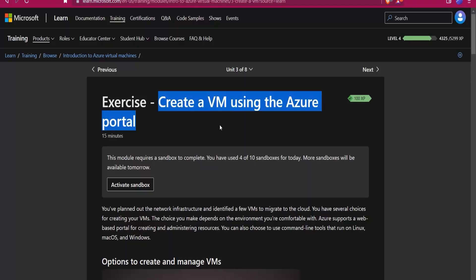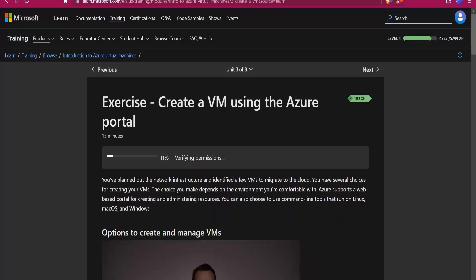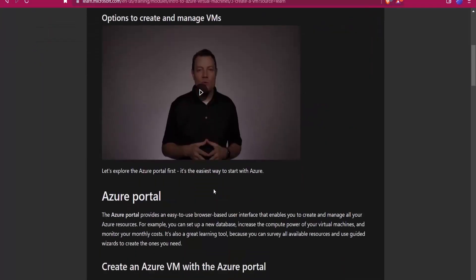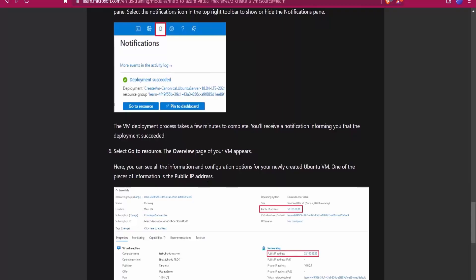First I will create a virtual machine in Azure. You can also do it because it's free using the sandbox — you get one hour of access to the Azure portal. You can search for 'create a VM using Azure portal' and log in using your Microsoft account. Also, SSH uses port number 22.